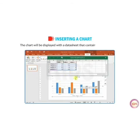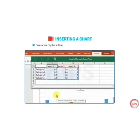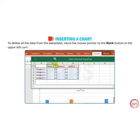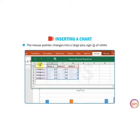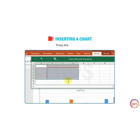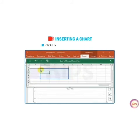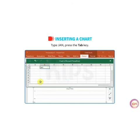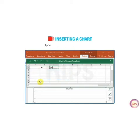The chart will be displayed with a data sheet that contains default data. You can replace that data with your own data. To delete all the data from the data sheet, move the mouse pointer to the blank button on the upper left corner of the column indicator. The mouse pointer changes into a white plus sign. Click the button and the entire data sheet will be selected. Press the Delete key to delete all the data. Then click the cell beneath column B, that is B1, type anything you want, then press the Tab key and continue entering other data.